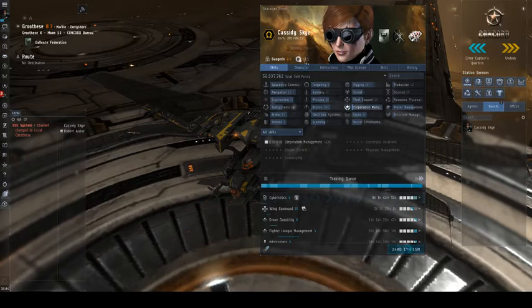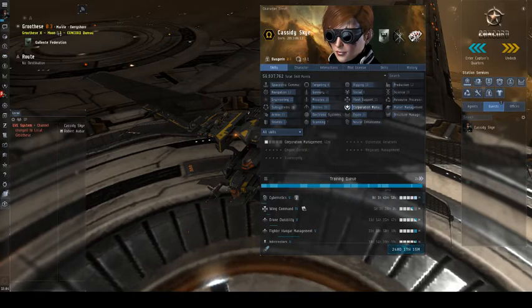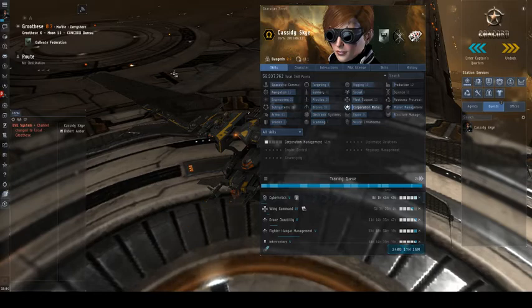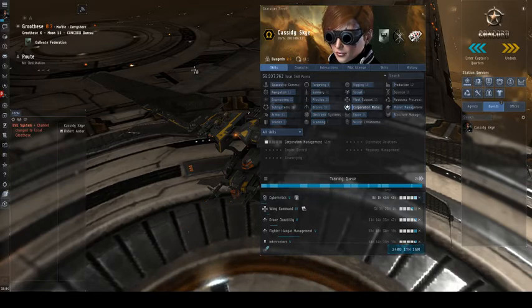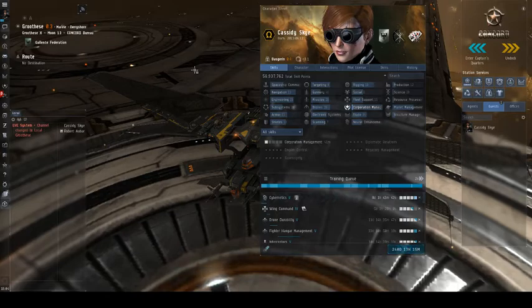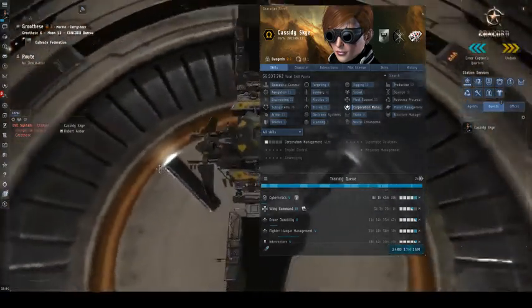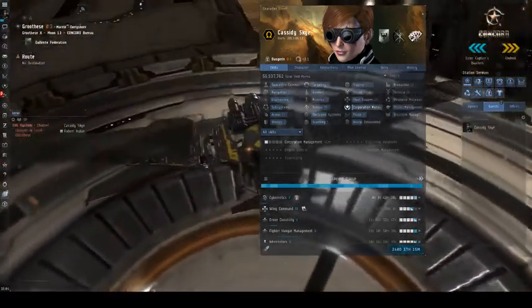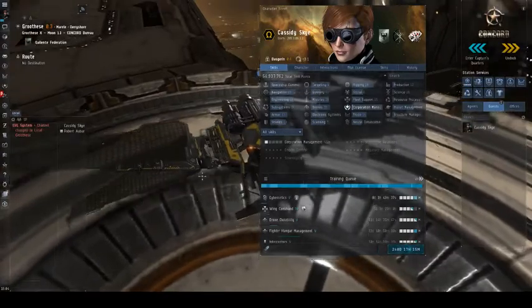But in a nutshell, the more negative your security status, the less secure of space you're allowed in. At negative 10, you're not allowed in any kind of high sec, and maybe low sec, I'm not real sure. Refer to your class.